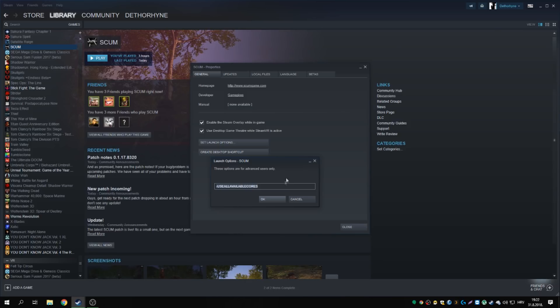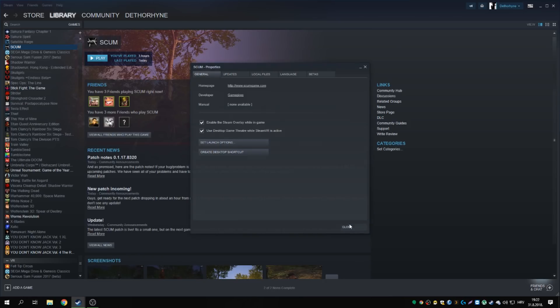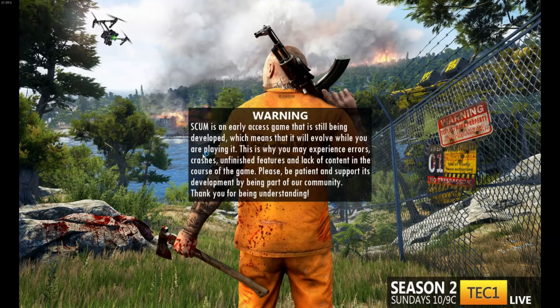Anything not on the official UE4 list will not work — the engine ignores it. Use only `-useallavailablecores`; it's confirmed to work in the Unreal Engine 4 documentation. There's no need for any custom-made parameters since they do not work.